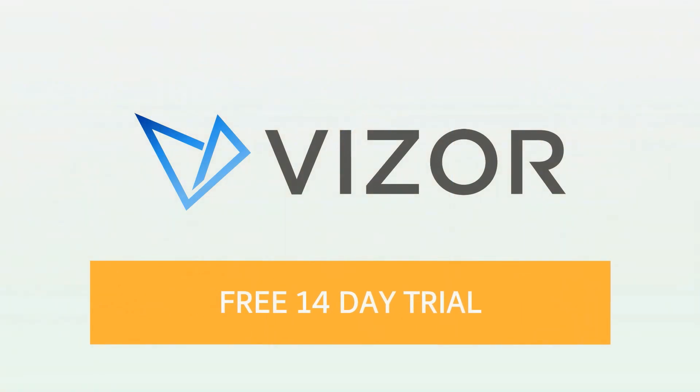Get complete control of your IT assets. Try Visor Assets for free today.